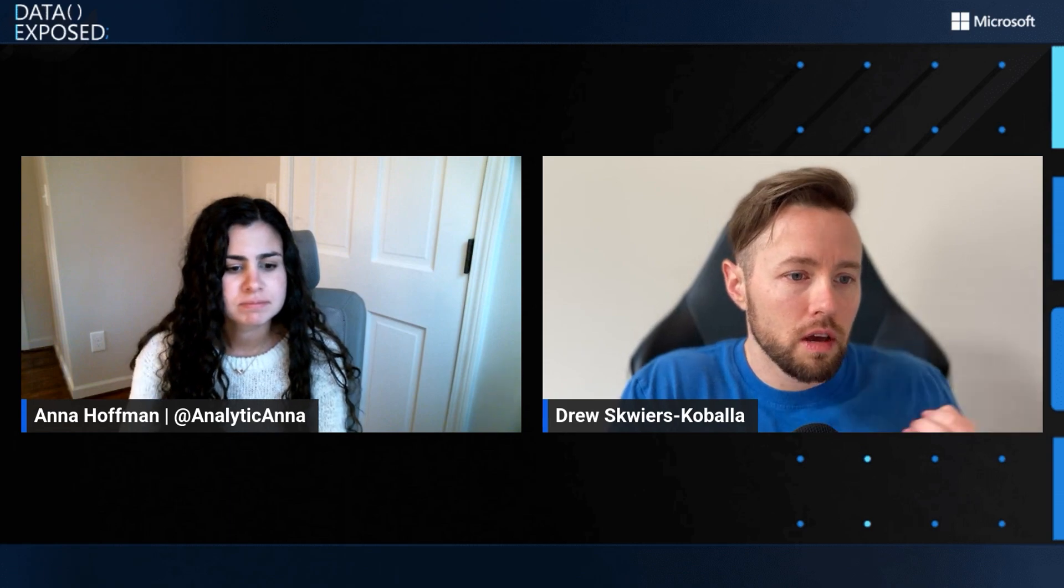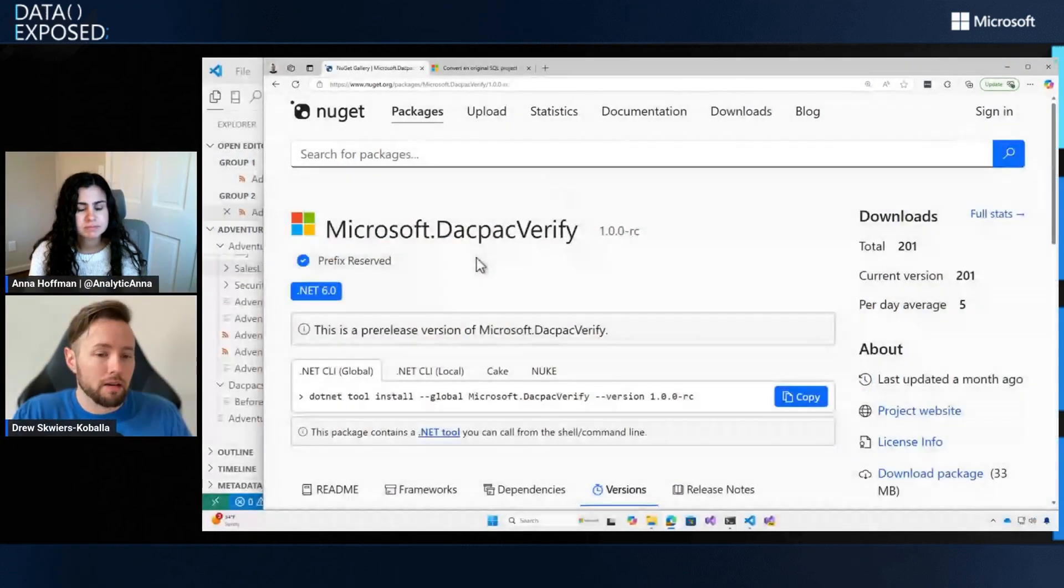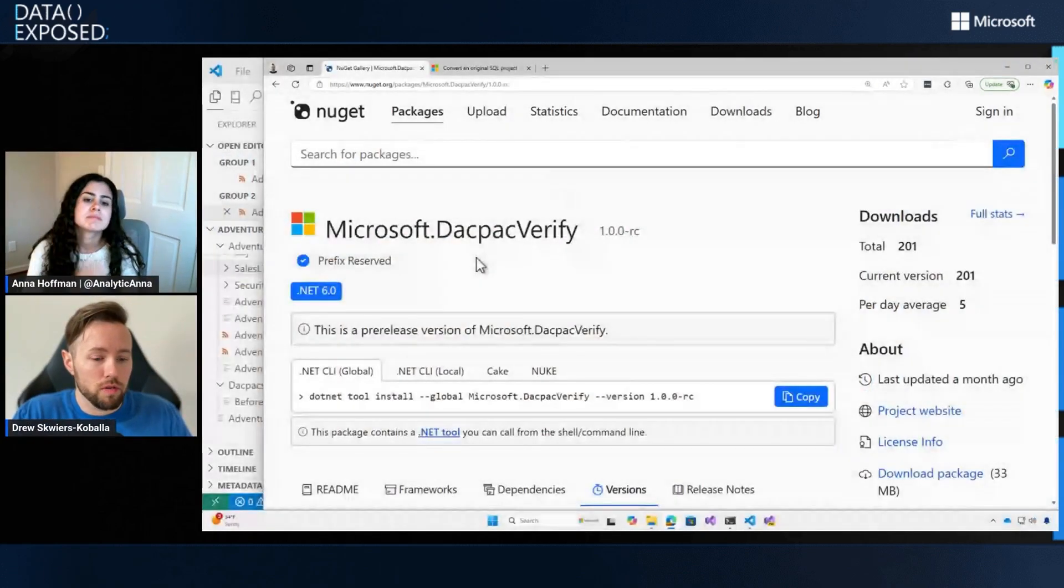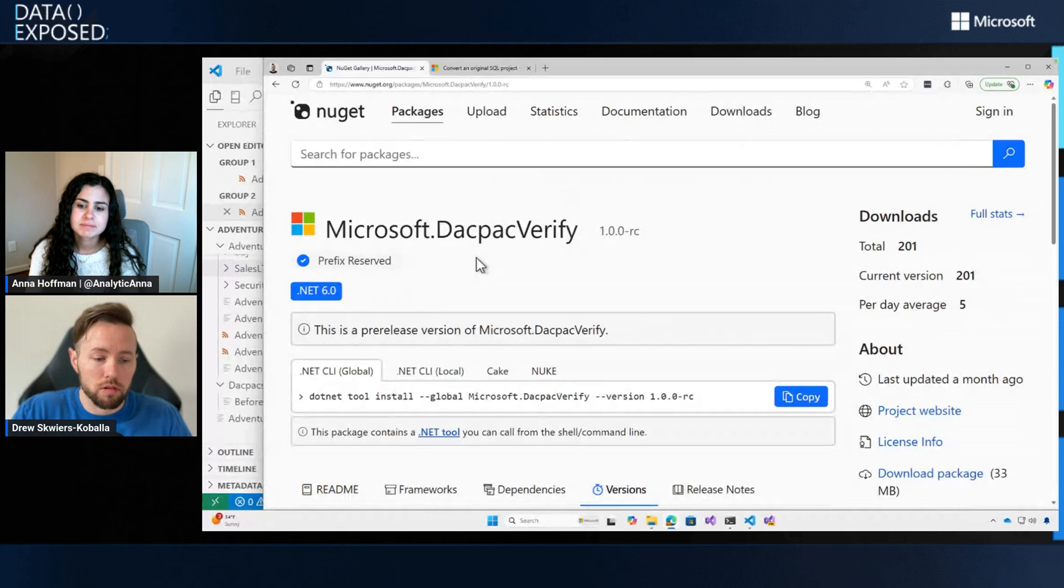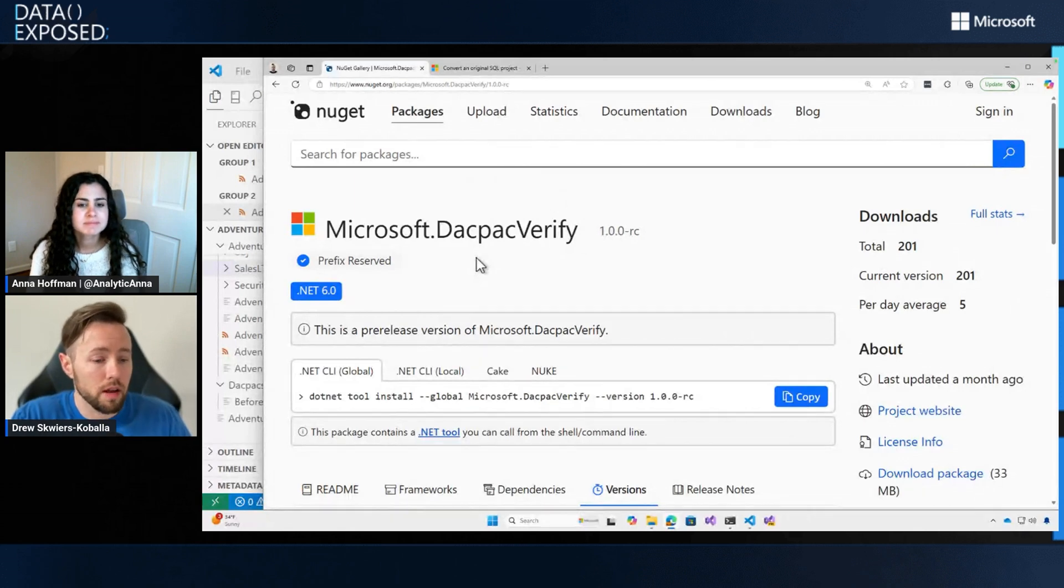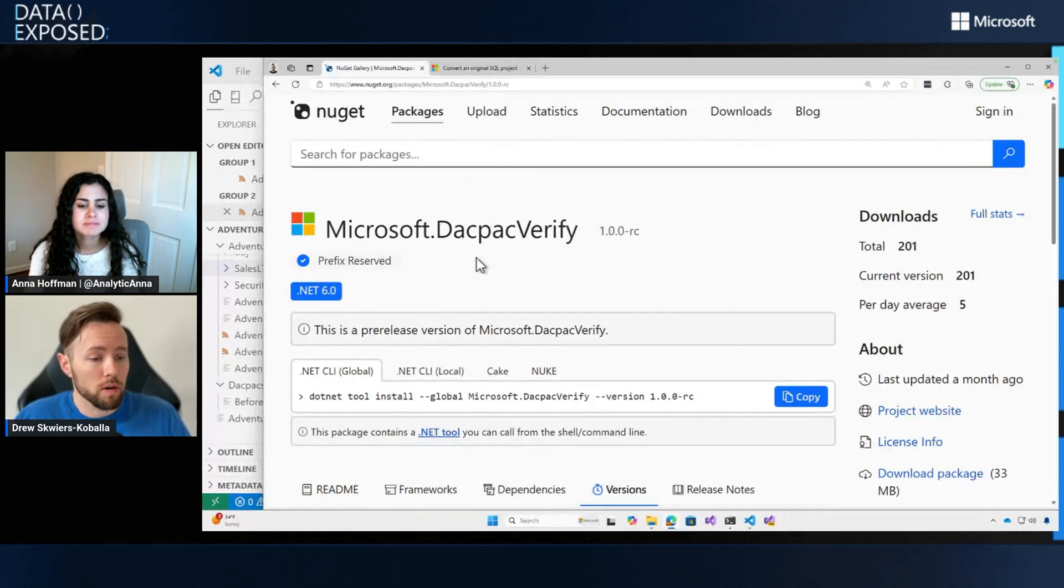Yeah. No, I love that piece of advice. Cool. Awesome. Okay. And this is available for everyone to try out? Yes. Yes, it is. It's available for everyone right on the microsoft.dackpackverify.nouget.org page. So whether you're on Windows, Linux, or macOS, you can go ahead and grab this .NET tool and start working on converting SQL projects.